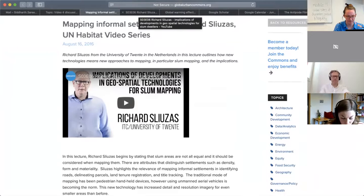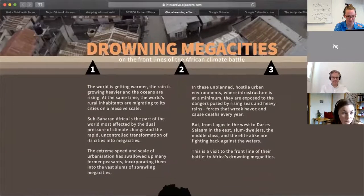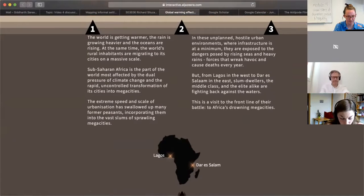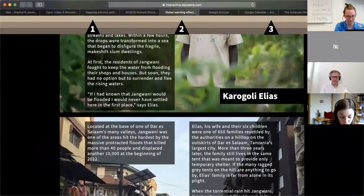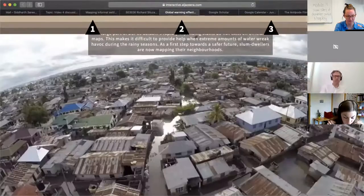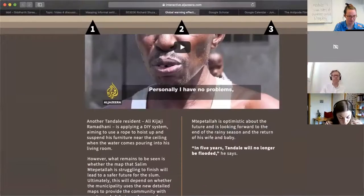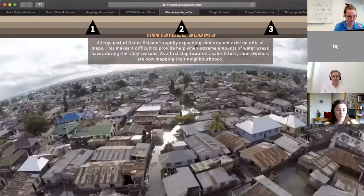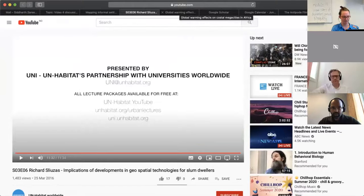After the video we'll have about five minutes to scroll through this second story from Al Jazeera, called 'Drowning Mega Cities: On the Front Lines of the African Climate Battle.' I'm not going to take you through it on my screen — just giving you a glimpse — but after we've watched the video you can spend another five minutes looking through the headlines. There are also some videos you might want to watch later. Let's do both those things and then get into the discussion.